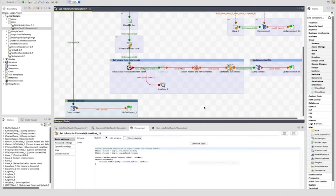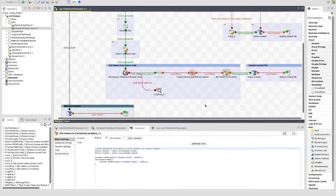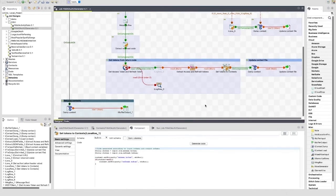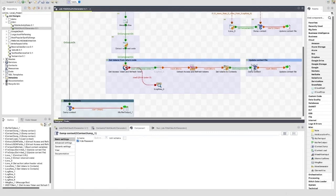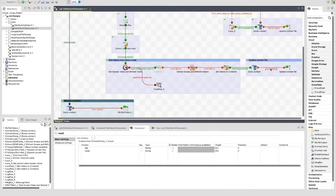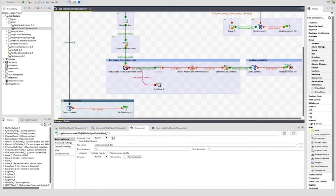The next part of this path in the job is the update context file subjob. For this, we use a tContextDump component which outputs the keys and values of our context variables to rows. Finally, I'm using a tFileOutputDelimited component to update the file that we started with with updated values.